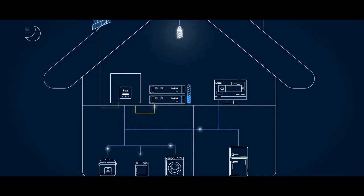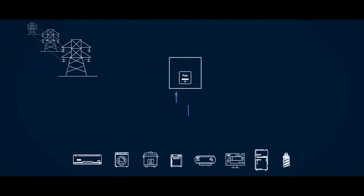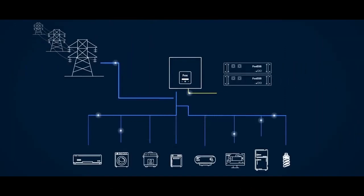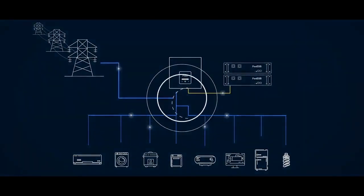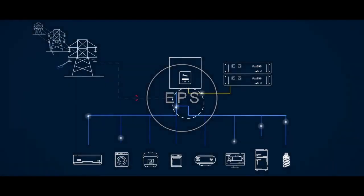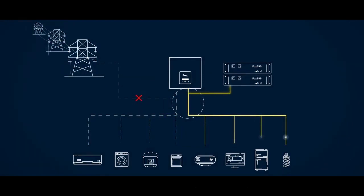The Fox hybrid is also available with an optional emergency power supply. The EPS is activated in the event of a power outage, enabling the user to continue using solar power and stored energy to supply power to key appliances.